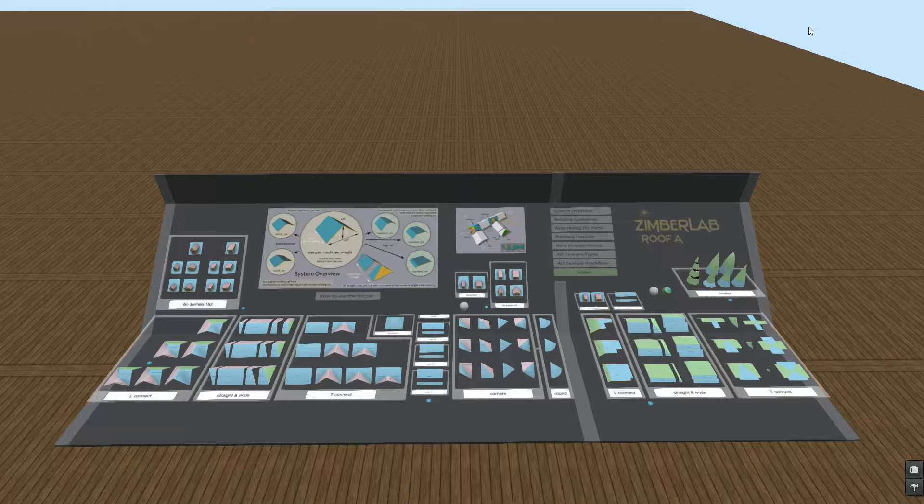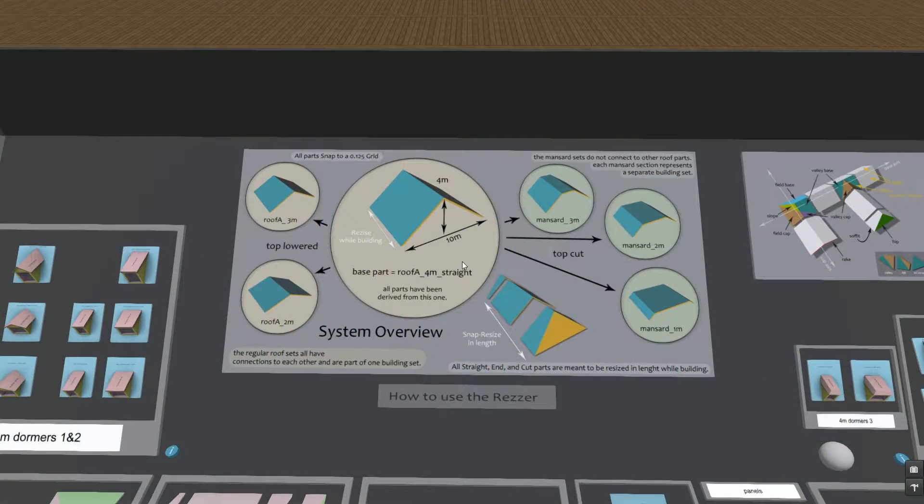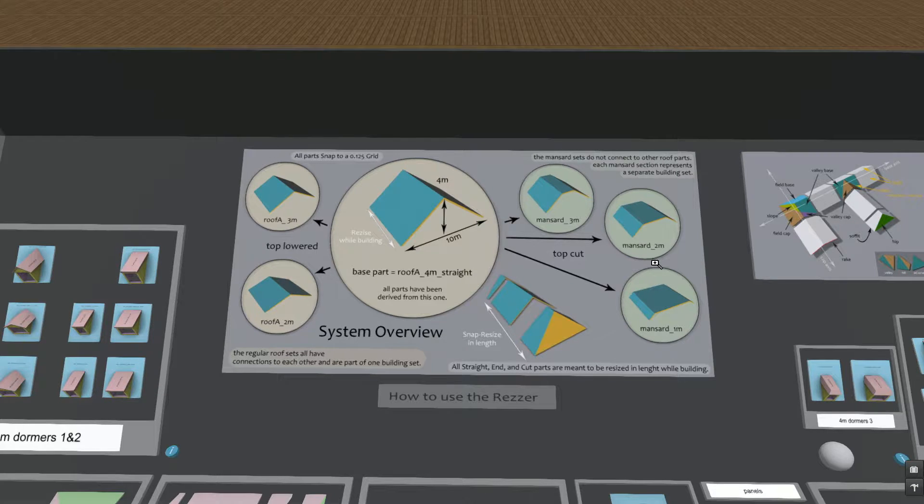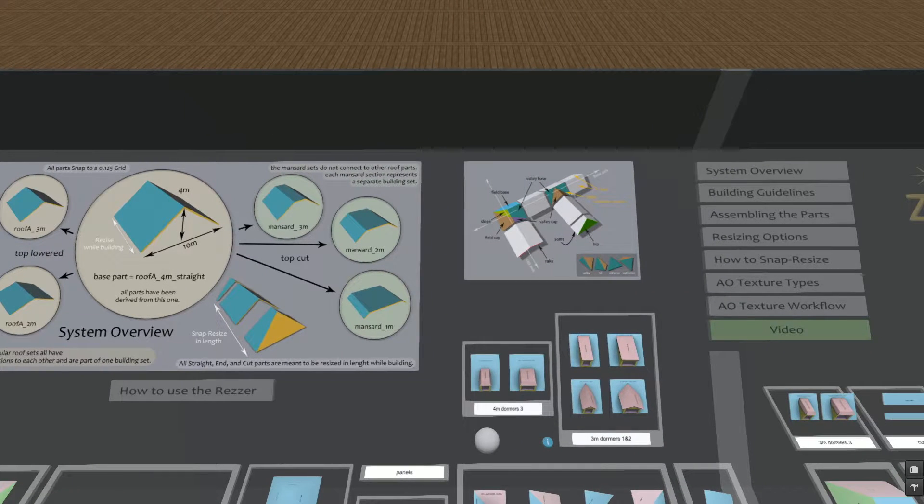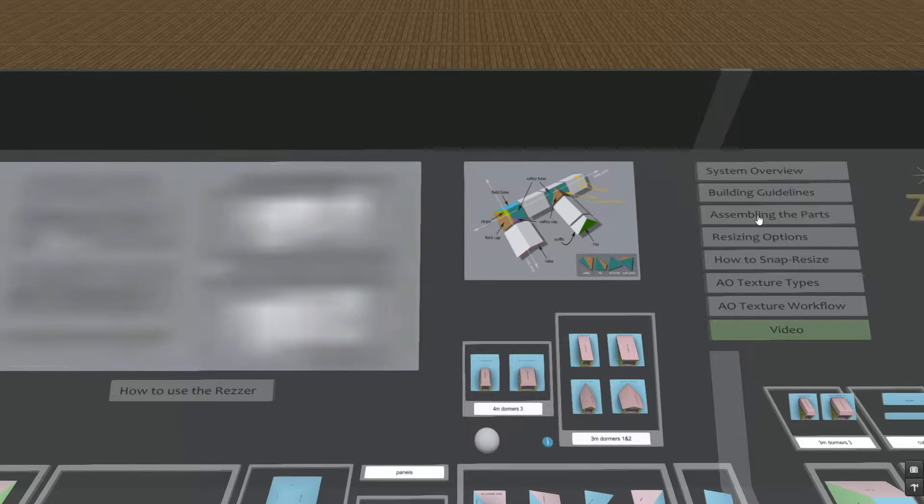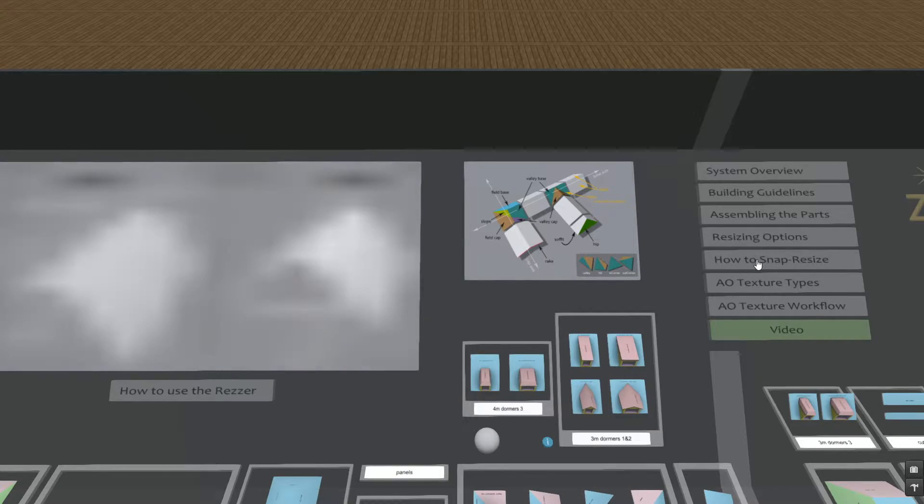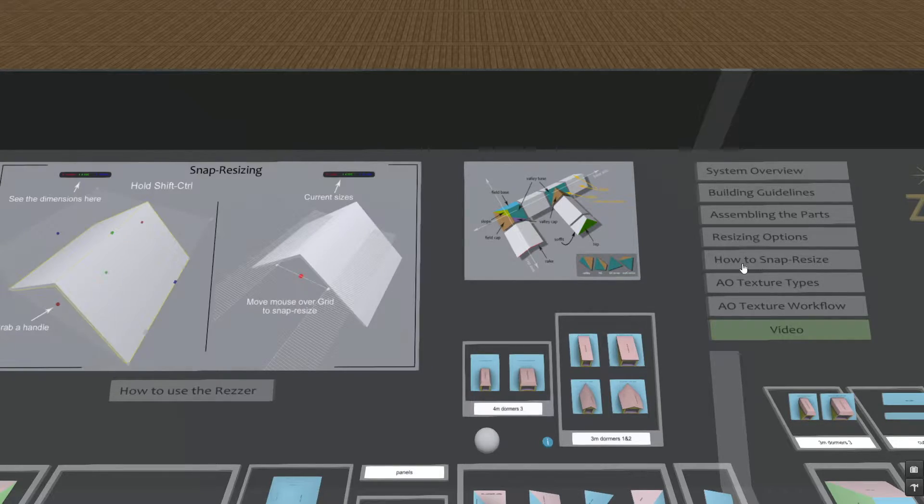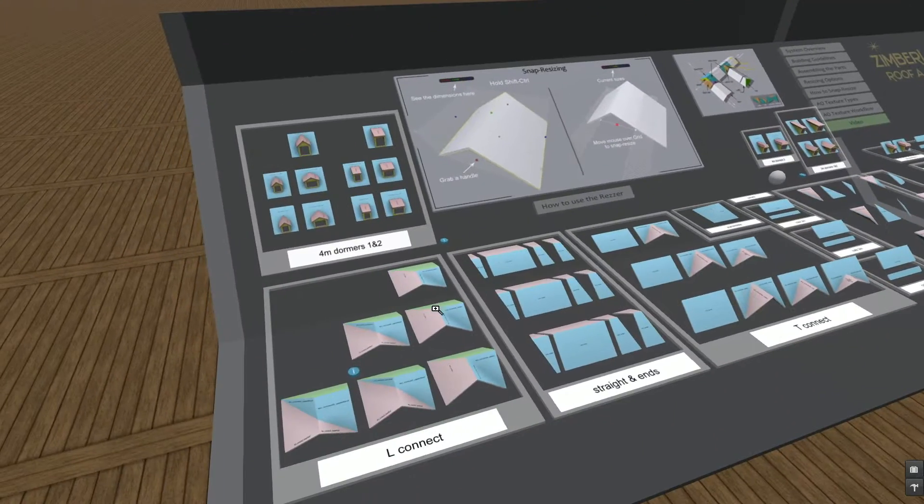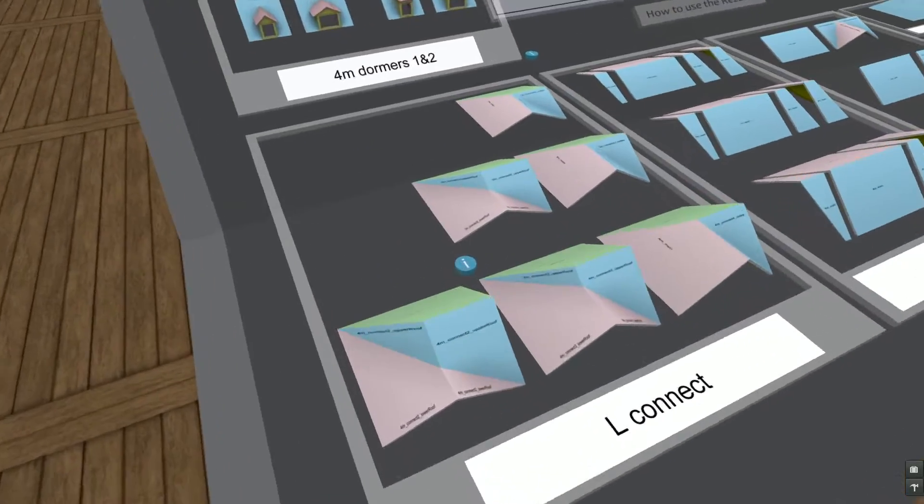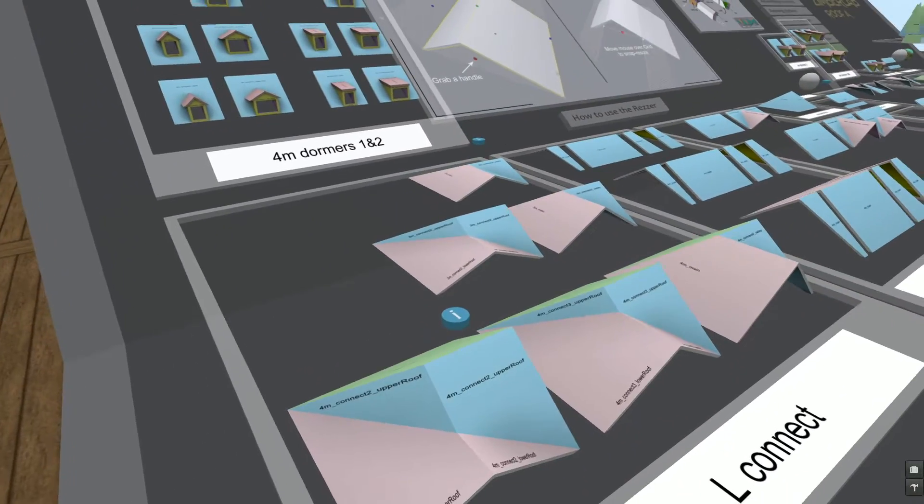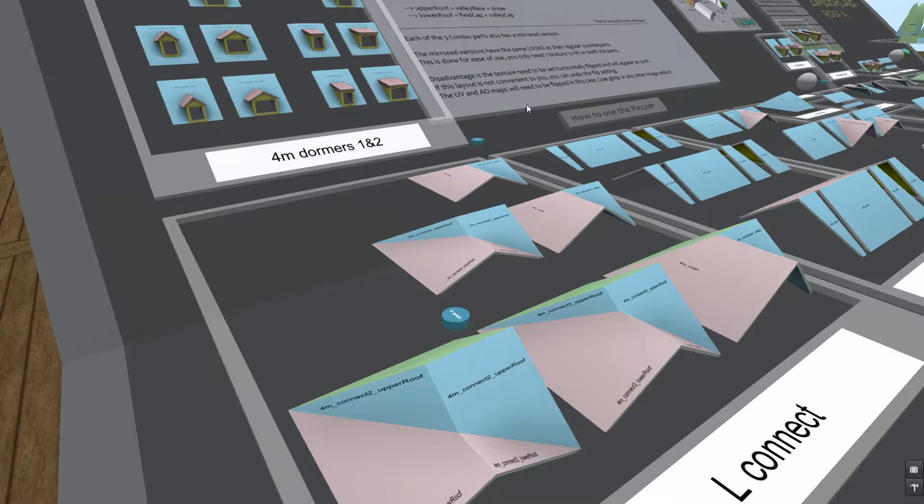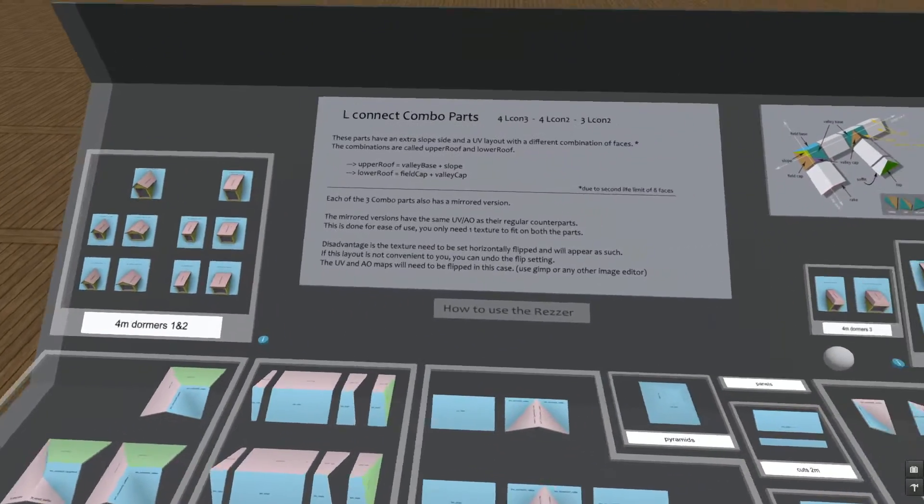So first let's take a look at how to use the reservoir. Here we have the main screen that displays information about the system. The manual topics can be found here at the right. Clicking one of those buttons will show the information on the screen. And then there are smaller information buttons that can be found beside some of the parts and will display information about those specific parts.